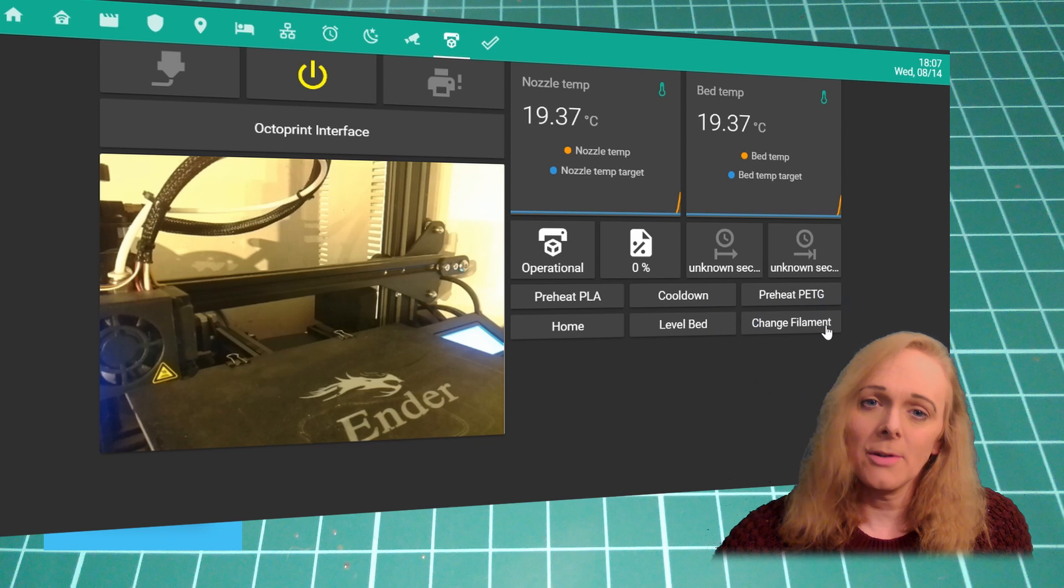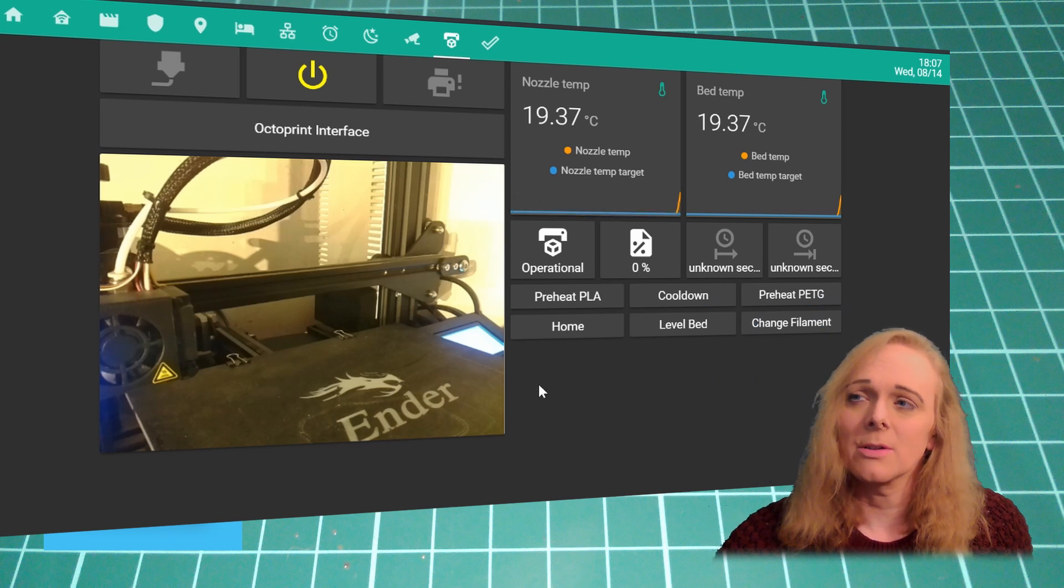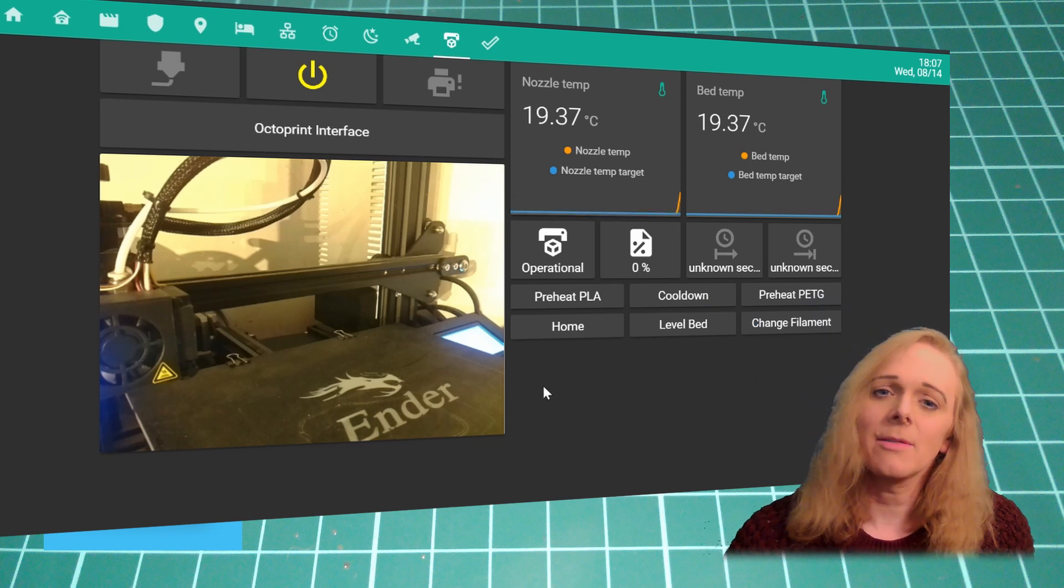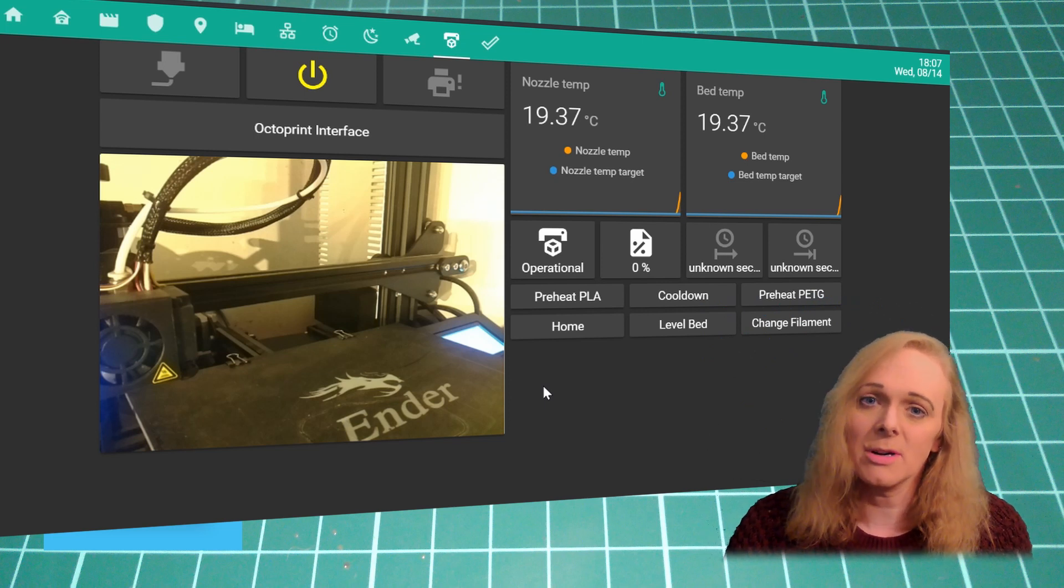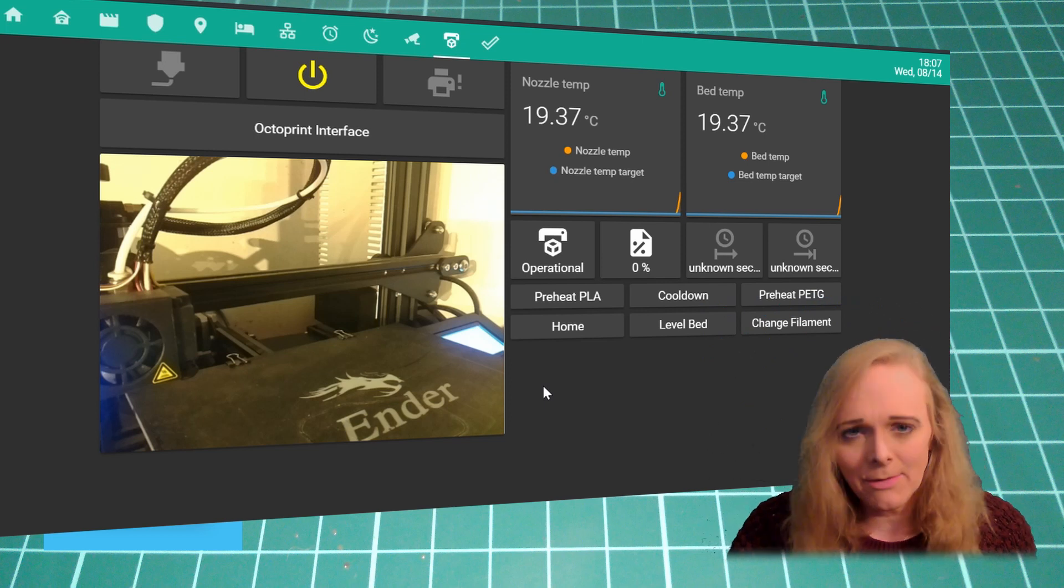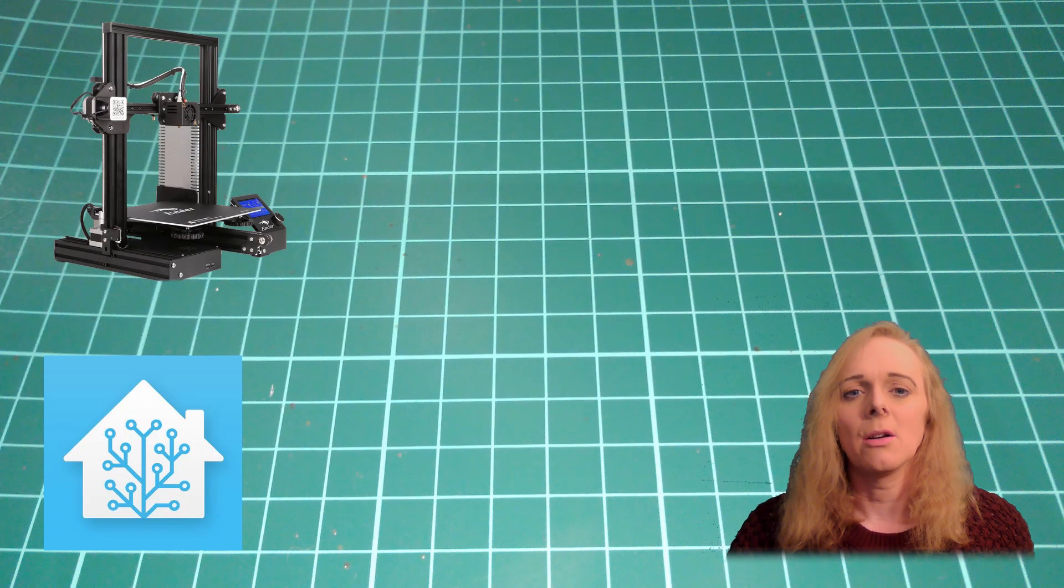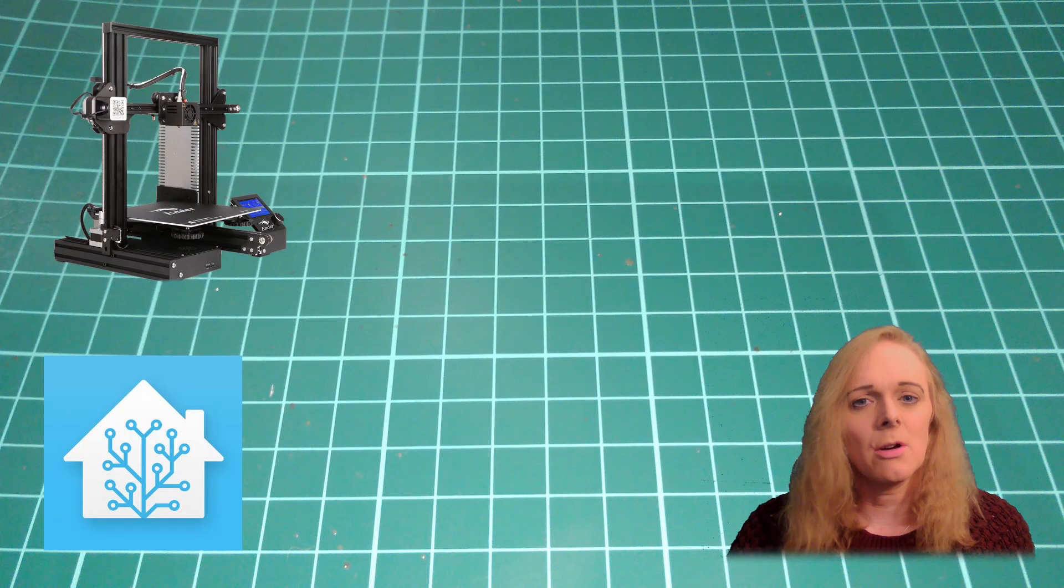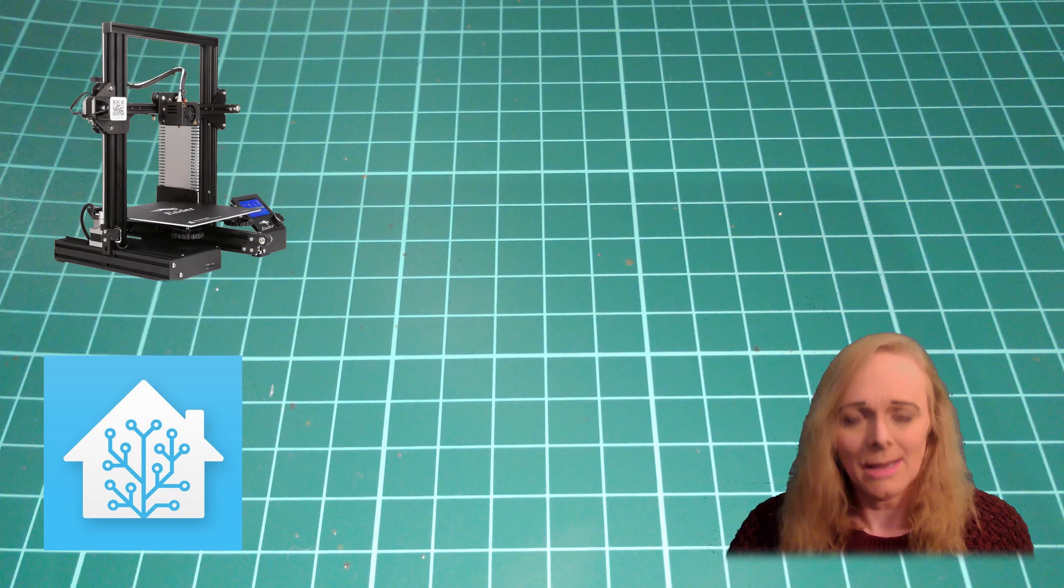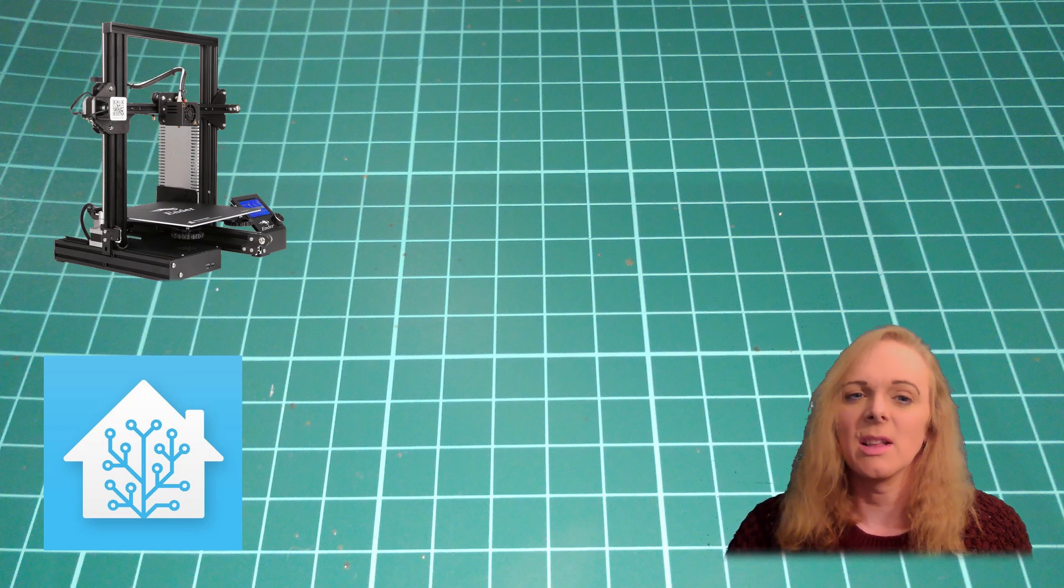So, the first thing we need to do to get all of this working is to have Octoprint running and connect it to your 3D printer. If you haven't already got Octoprint running, go and check out the video by Teaching Tech. The link's below in the description and he'll give you a good guide on that.